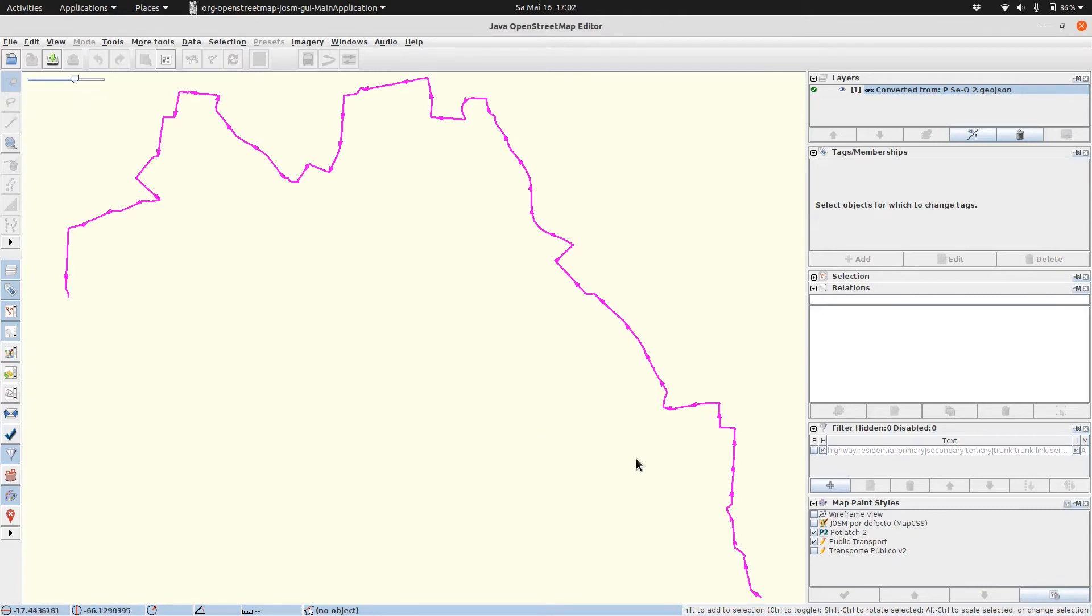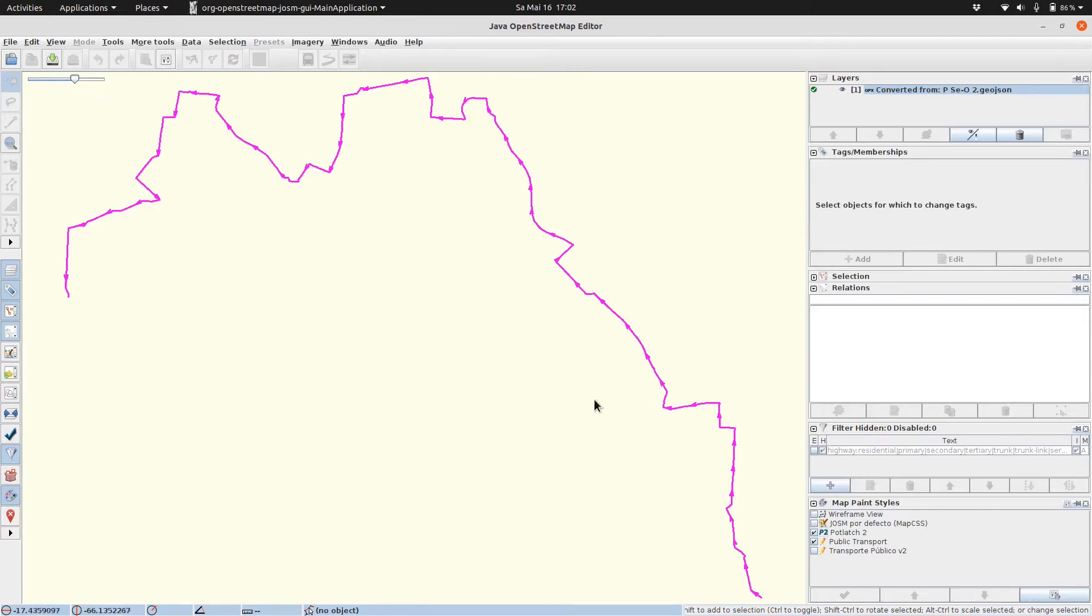Now we need to find out where the start and where the end of the route is. For that we have the little arrows on the route. They are pointing the direction of the destination. In this case it's on the left side and the start is on the right side.